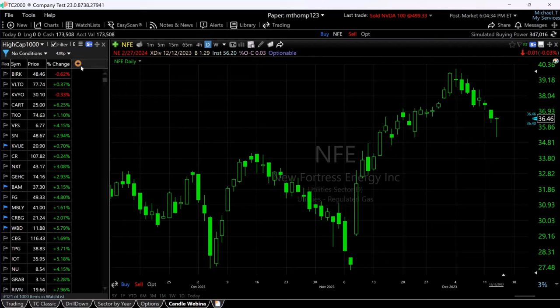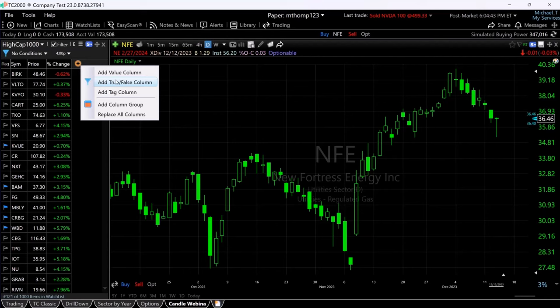So here we go, let's get started. We're going to click the plus sign — the add column button in the column set. You'll notice there is an option to choose a true/false column — a column that has some sort of condition to which the answer is either true or false: either yes it meets the condition, or no it does not. We're going to click on that to open the library.